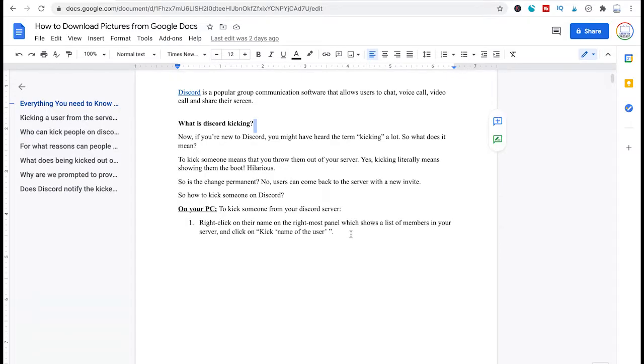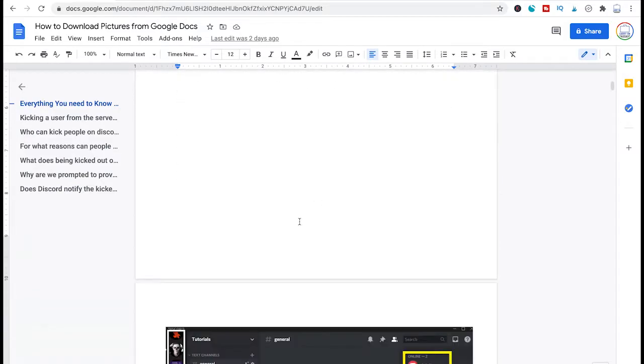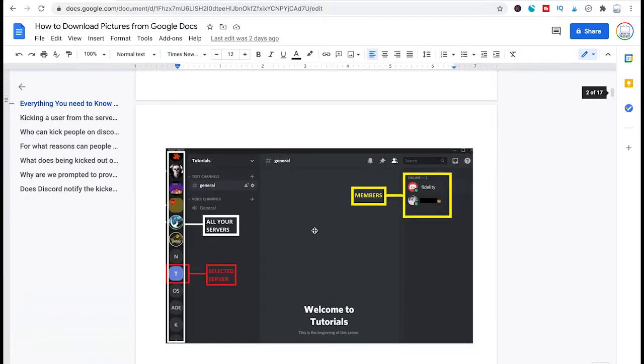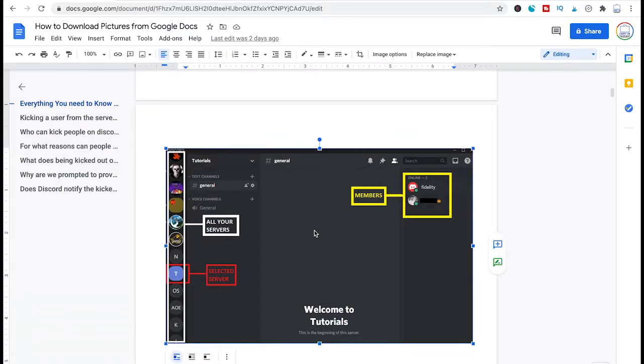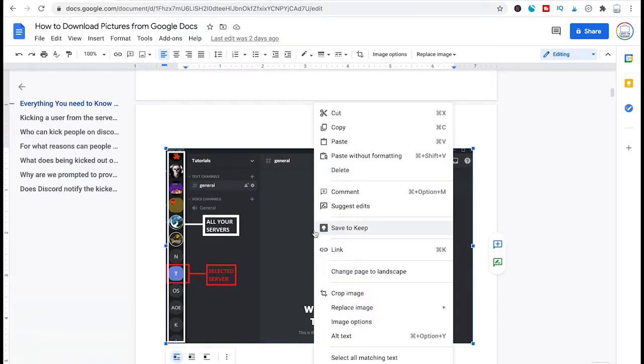So to do that simply choose the image from your document that you would like to download and then right click it and then click on save to keep.